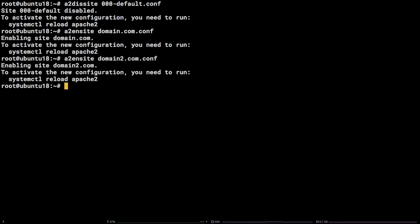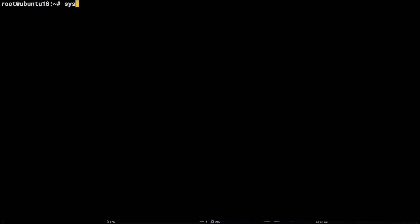Finally, let's reload Apache so the new configurations are in place. Systemctl reload Apache 2.